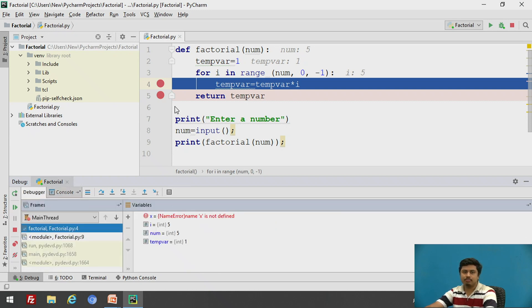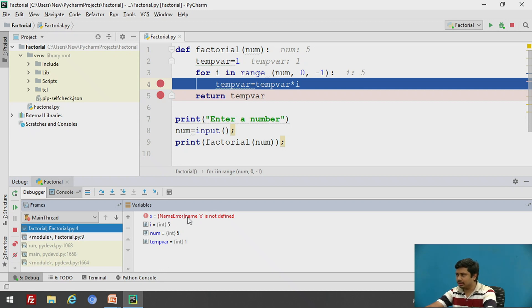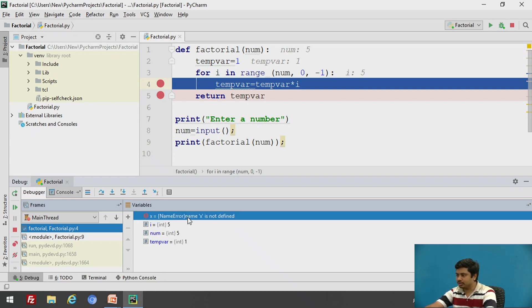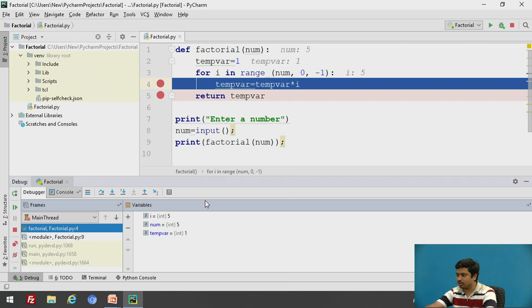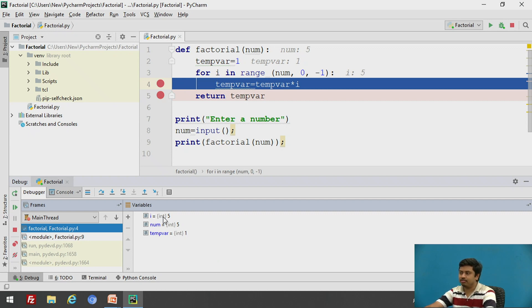So when I pause my program at this point, what I have are the following variables. So let me remove this. This is a redundant watch variable which I had from the earlier session. So these are the variables during the debug sessions. Now you can see that the value of i is five because the num five was entered here and the range starts from five.